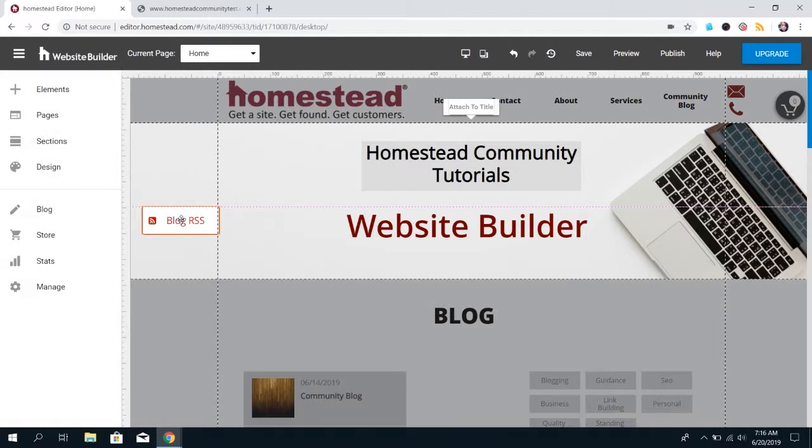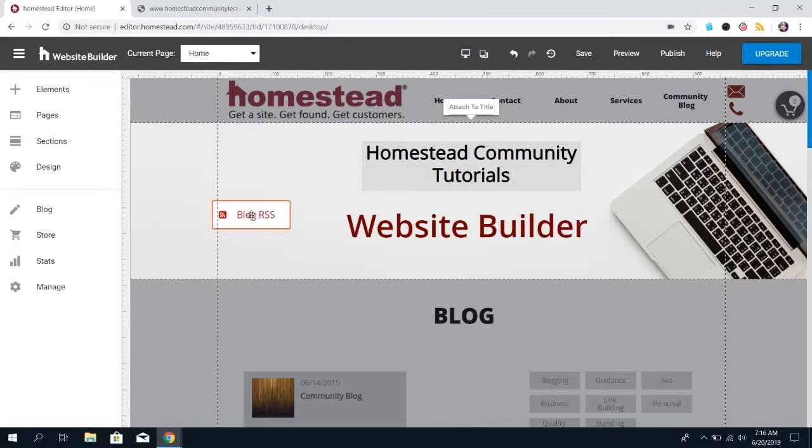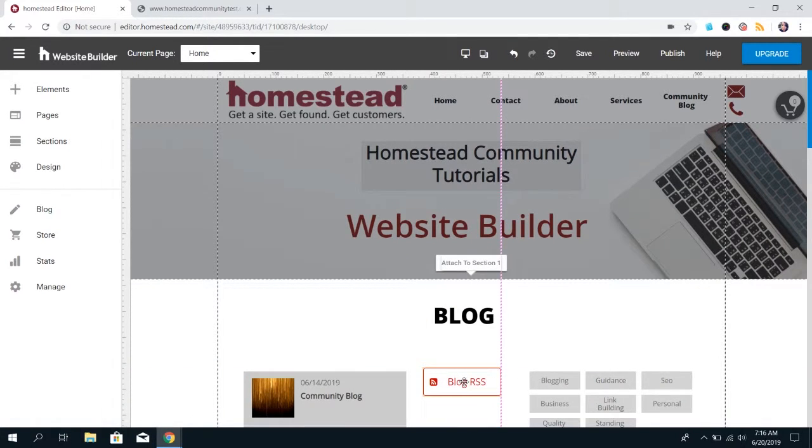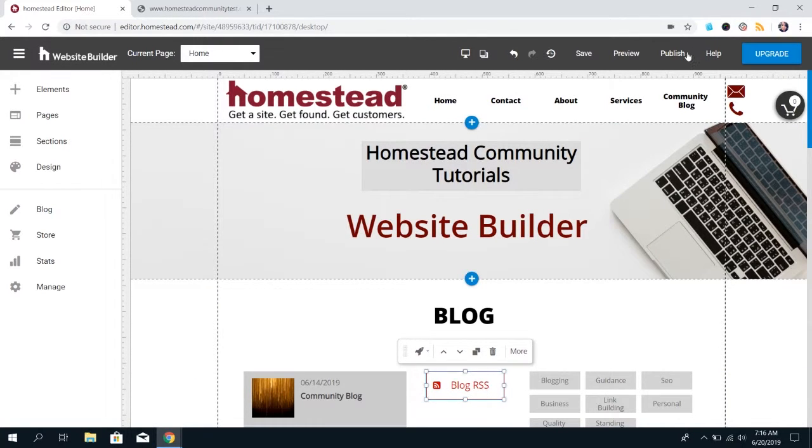Click on Blog RSS and you'll see a Blog RSS button attached to your cursor. Place it where you want it to be on your website and click to drop it, and then you'll want to publish your site.